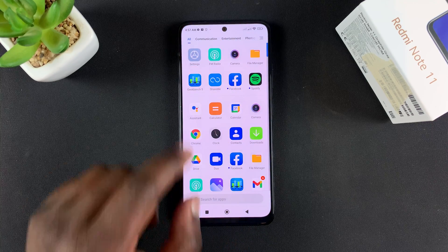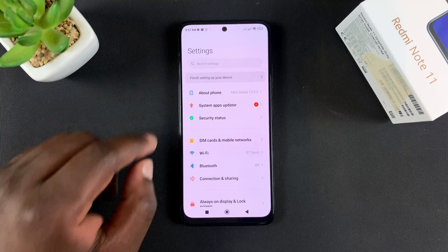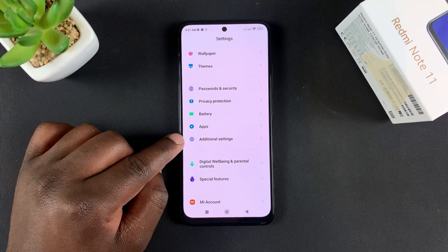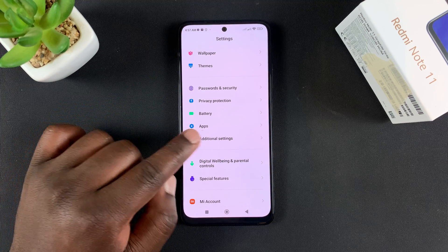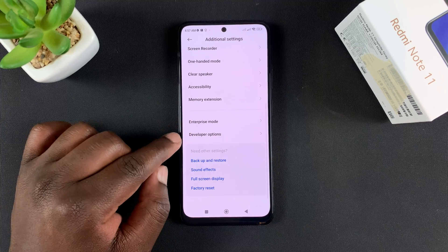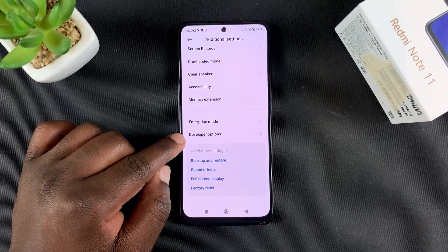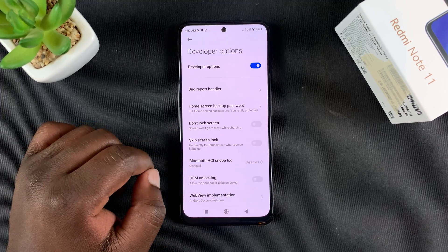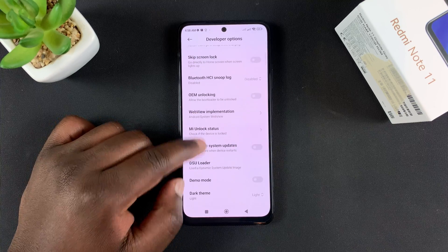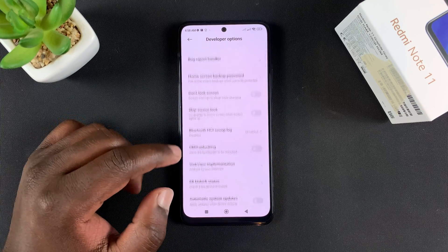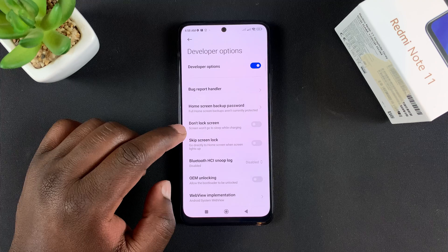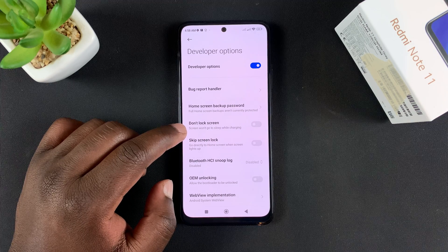Now if you go back to Settings and then go to Additional Settings and scroll down that page, you should see Developer Options. Tap on that and as you can see you're now inside developer options — that's basically how to enable developer options on the Redmi Note 11.